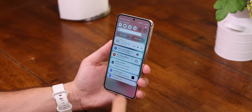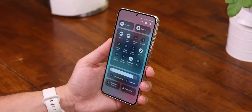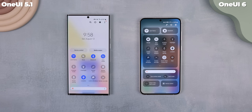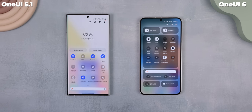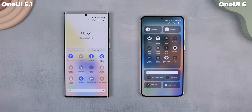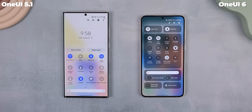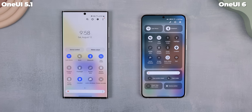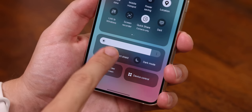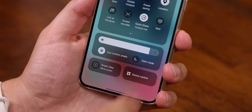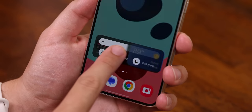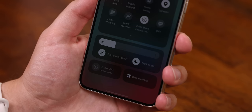When you do expand the quick settings you get an even bigger change, at least looks-wise. Everything is now separated into its own cards and some tiles even get special treatment with their own dedicated space, like Wi-Fi, Bluetooth, Smart View, and device controls. They also added the eye comfort shield and dark mode right below the brightness bar, because those are usually what I toggle when I adjust the brightness.